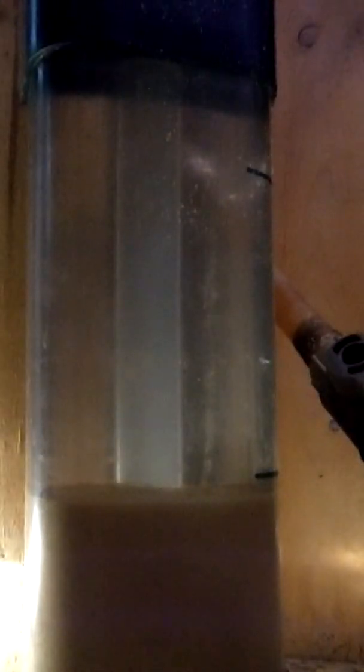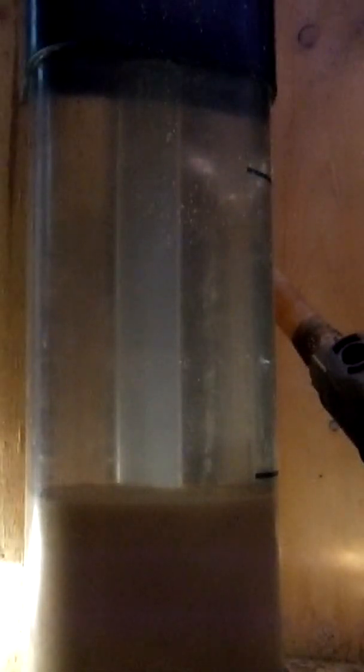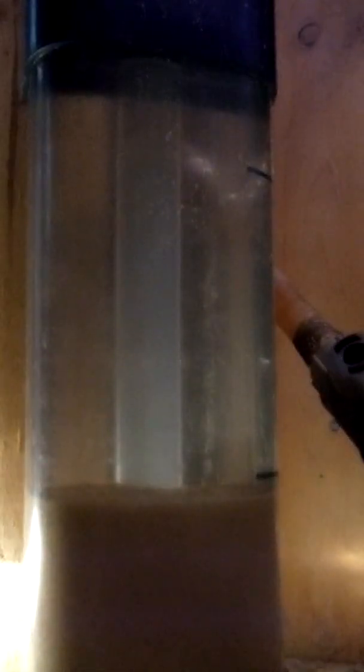When I turn the filter system on, you're going to watch the water push its way through the sand and start mixing the sand up. You can see the two lines - the sand should be at the minimum when it's settled, but it should never go above the maximum when it's turned on.